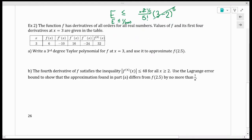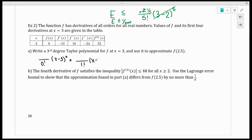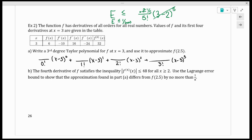Let's do another one. Number two says: a function f has derivatives of all orders for all real numbers, and the values of f and its first four derivatives at 3 are given in a table. Write a third degree Taylor polynomial for f at 3 and use it to approximate f of 2.5. To write a third degree Taylor, I need terms from the 0th through 3rd derivatives — the numerators come from the derivatives: 6, negative 10, 16, negative 24. I don't need the 32.